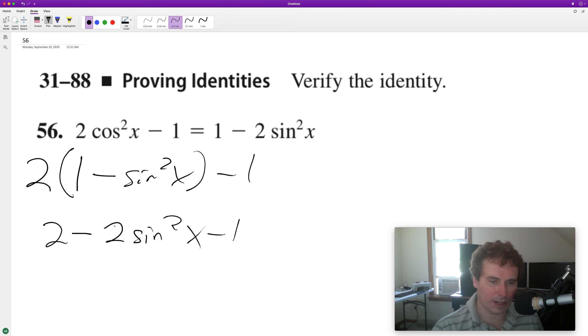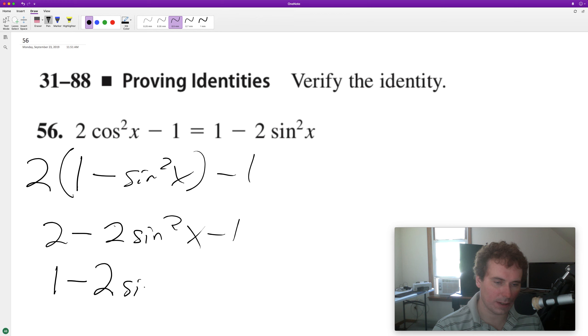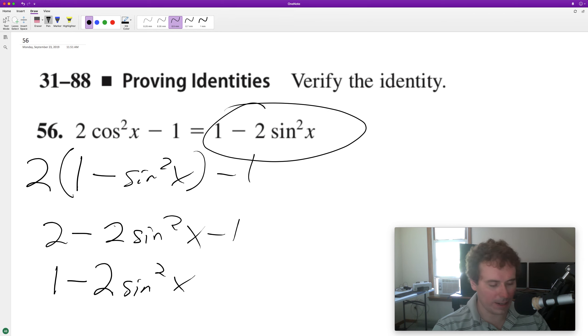And then we subtract one from the two, we get one, and then we have minus two sine squared x. And that proves our identity on the right there.